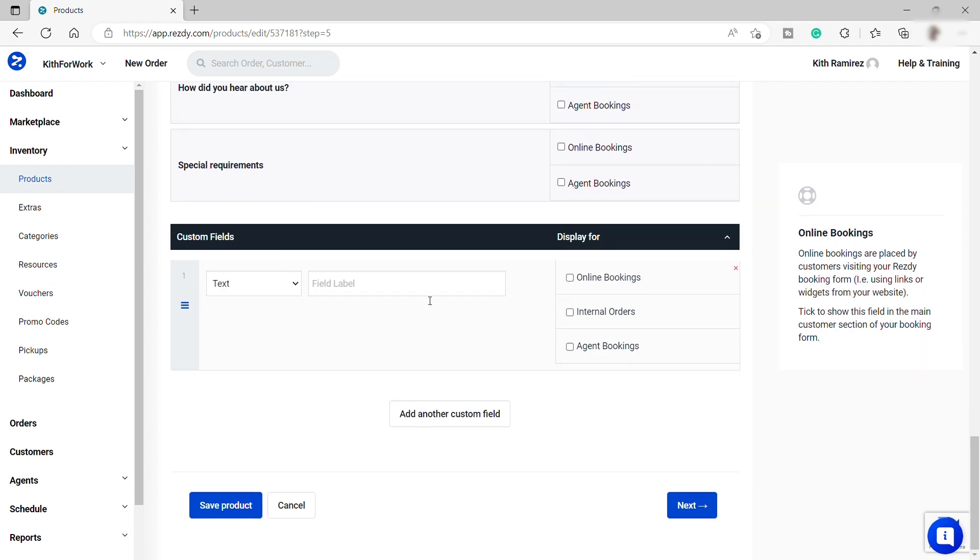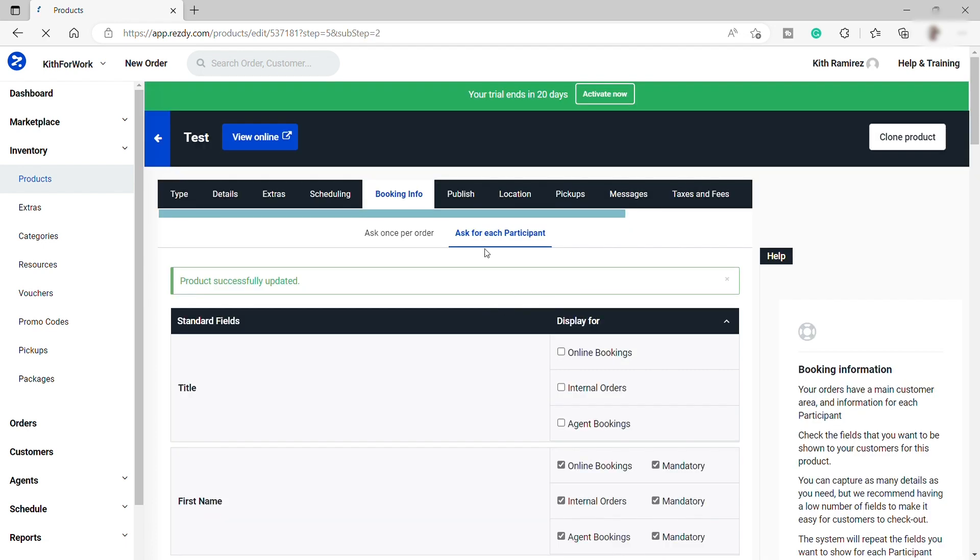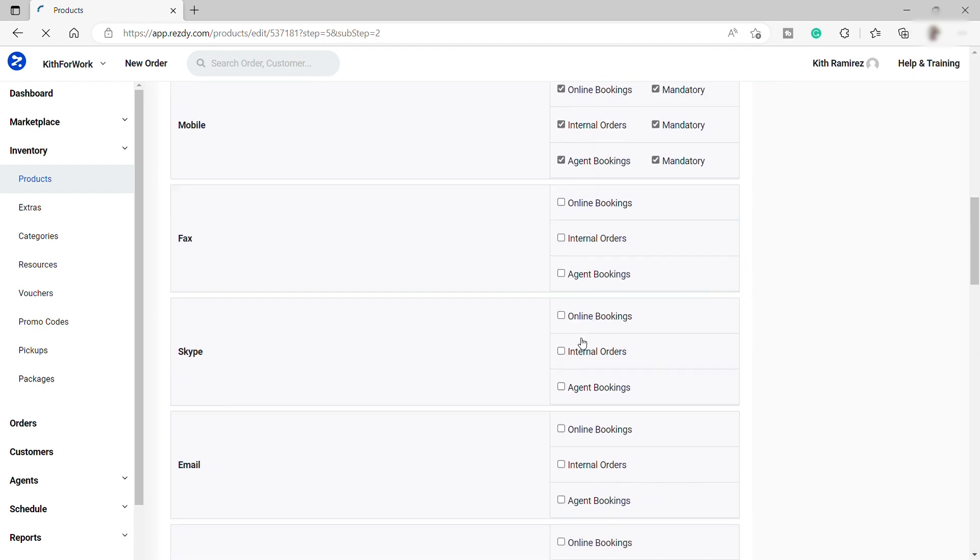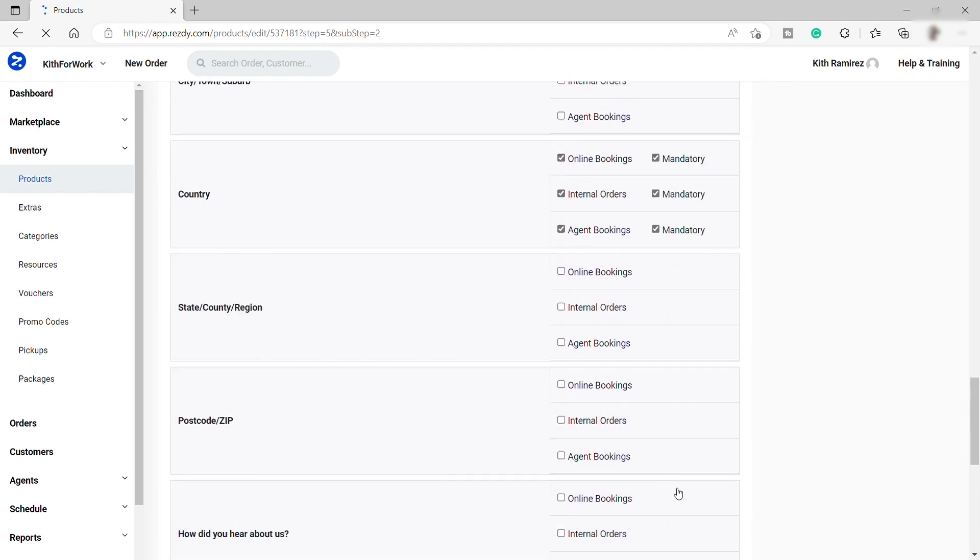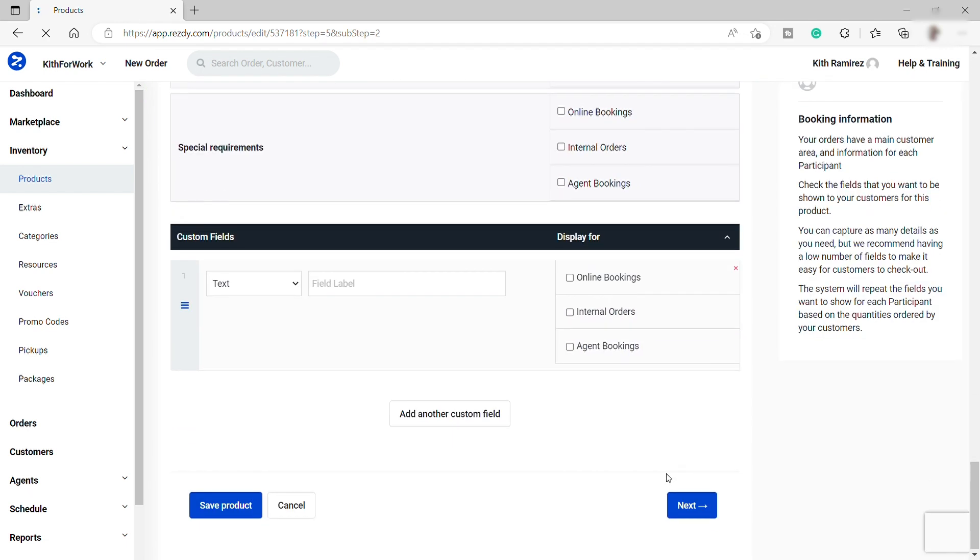And then you may also add some custom fields if you like. Then once done, just save it, then click Next.